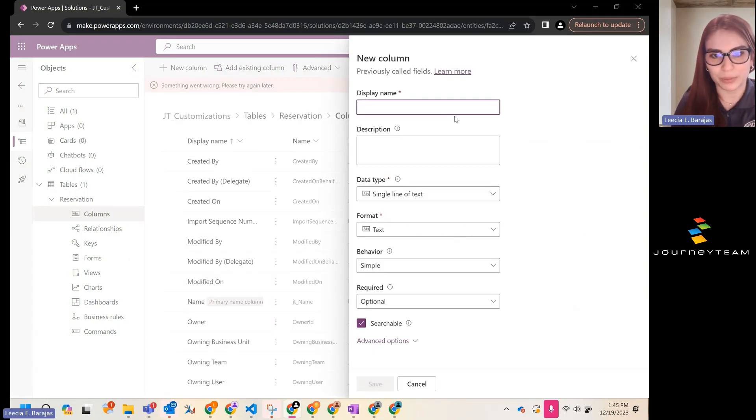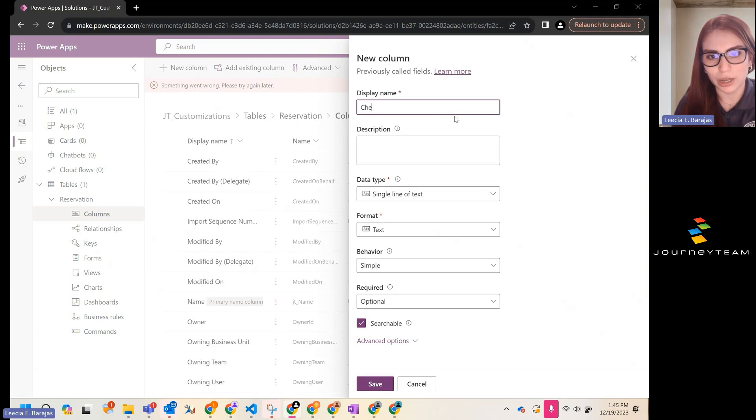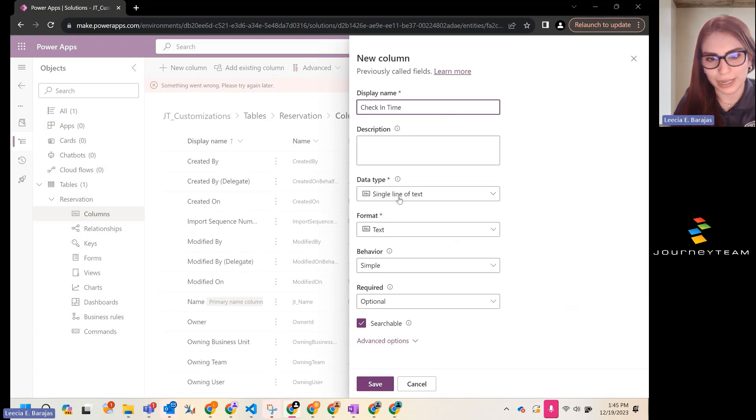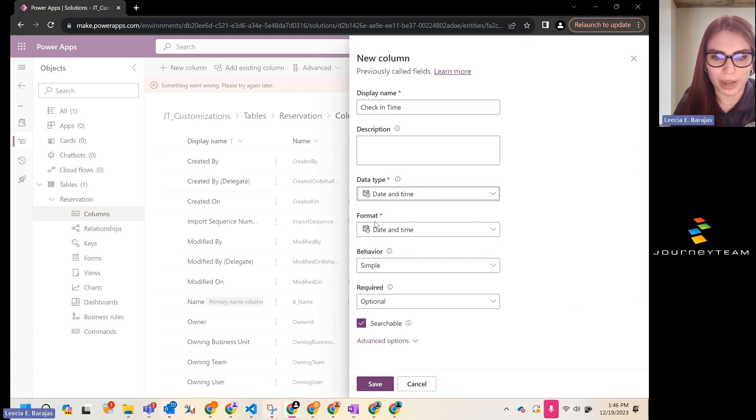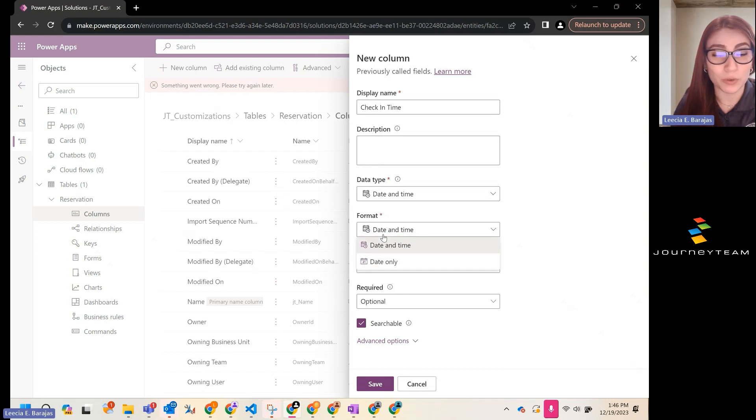Since this is a reservation table, let's call this check in time. Instead of creating a data type of text, we're going to change this to a date time format where you want to keep date and time.